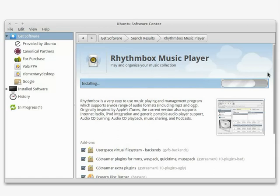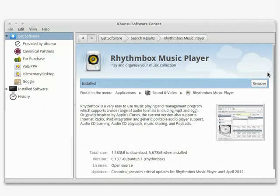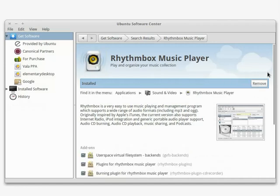When it's done installing, it'll show up in your Applications or System menu. Just look where the Software Center says, Find it in the menu.